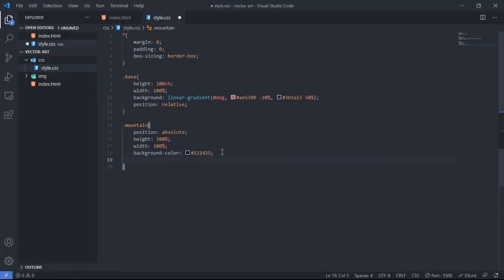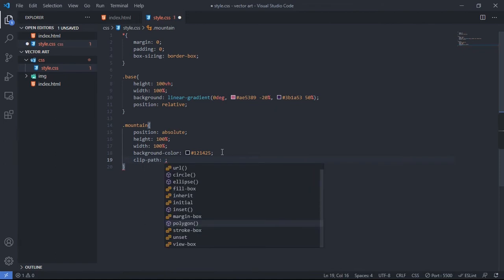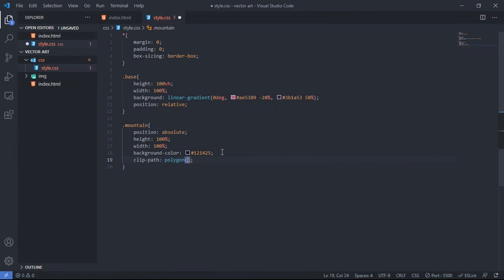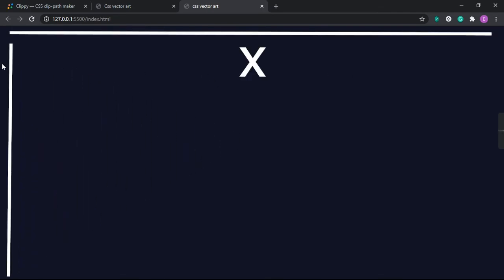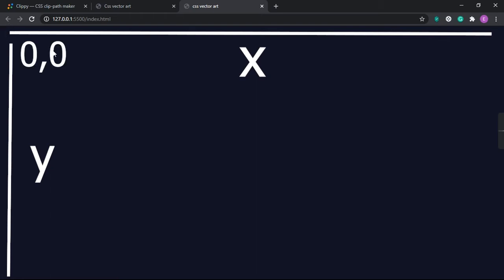To achieve the mountain shape, we use a CSS property called clip-path, and inside it a function called polygon. Polygon allows you to create custom shapes in CSS. It takes two parameters: x and y. In this window, left-to-right is the x-axis and top-to-bottom is the y-axis. The top-left corner is (0, 0).